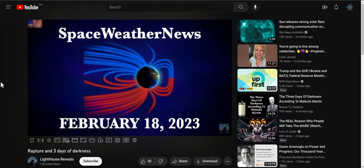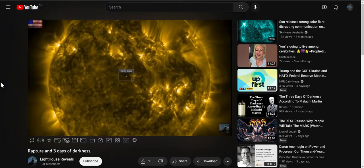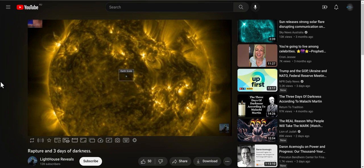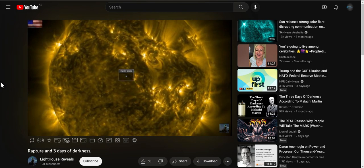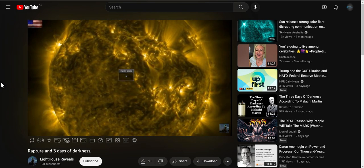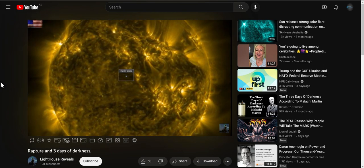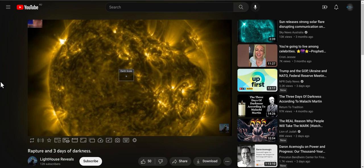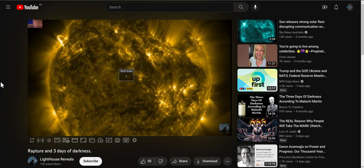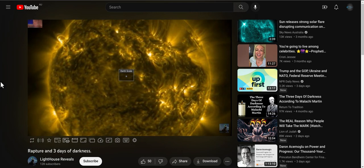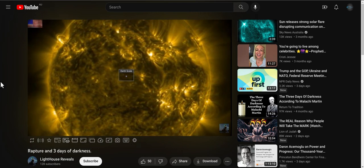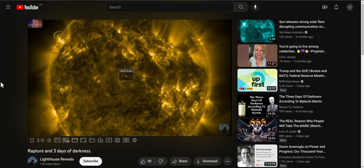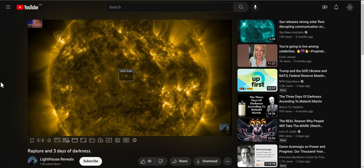He just gives a quick synopsis of when the CME will be here and what its effects will be. He's not at all afraid of it being anything major and he even says so in the end of this video.